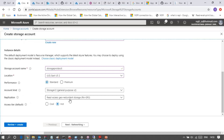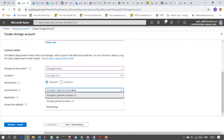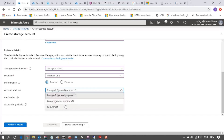Now with the performance, storage account kind and the replication - these two are very important. Account kind shows we have three types: blob storage, storage version one, and storage version two. Let me start with storage version one - it is a legacy storage. It doesn't support custom domain name and doesn't support encryption.